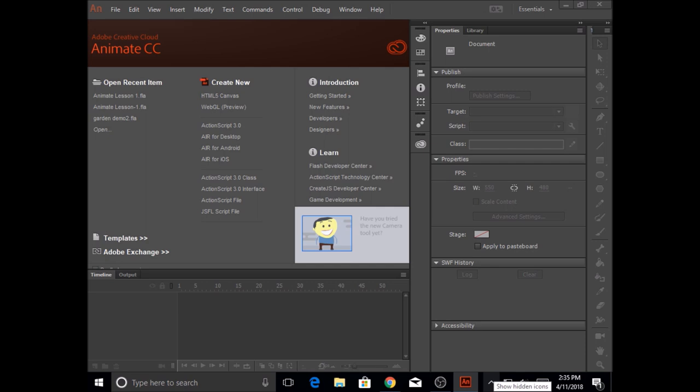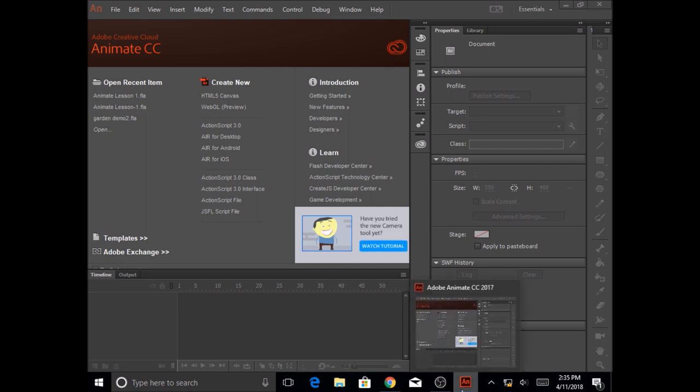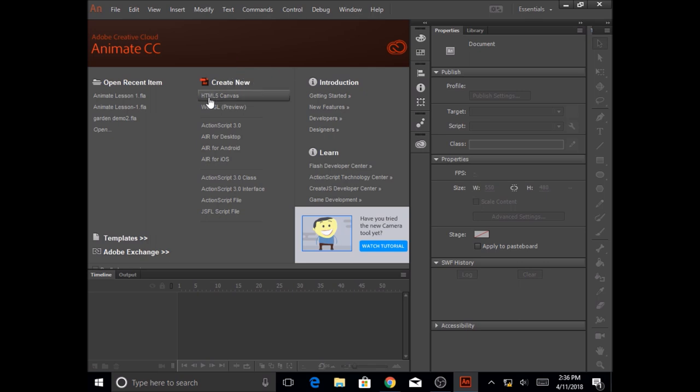Once you open Adobe Animate Creative Cloud, you will see the screen. The very first thing we're going to do is create a new file. We're going to select HTML5 canvas.